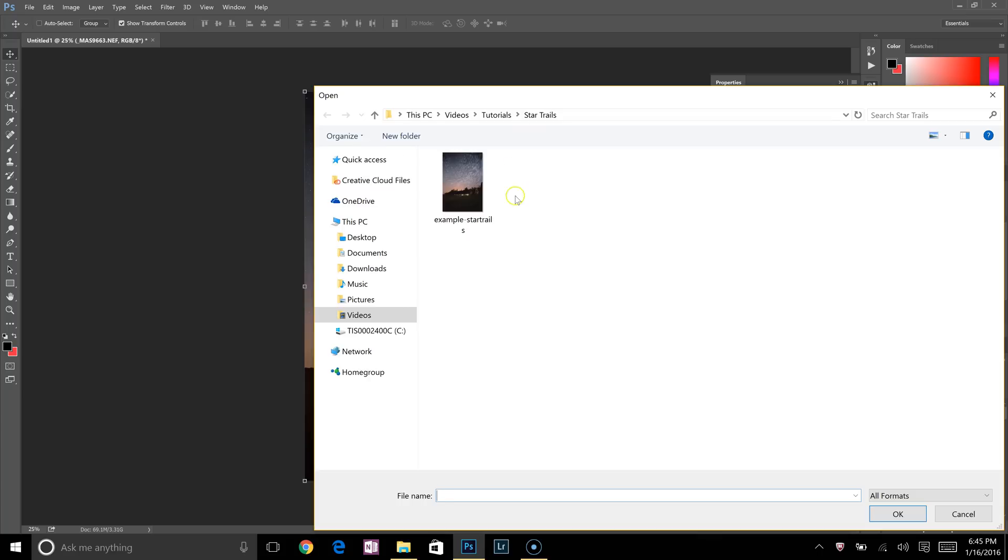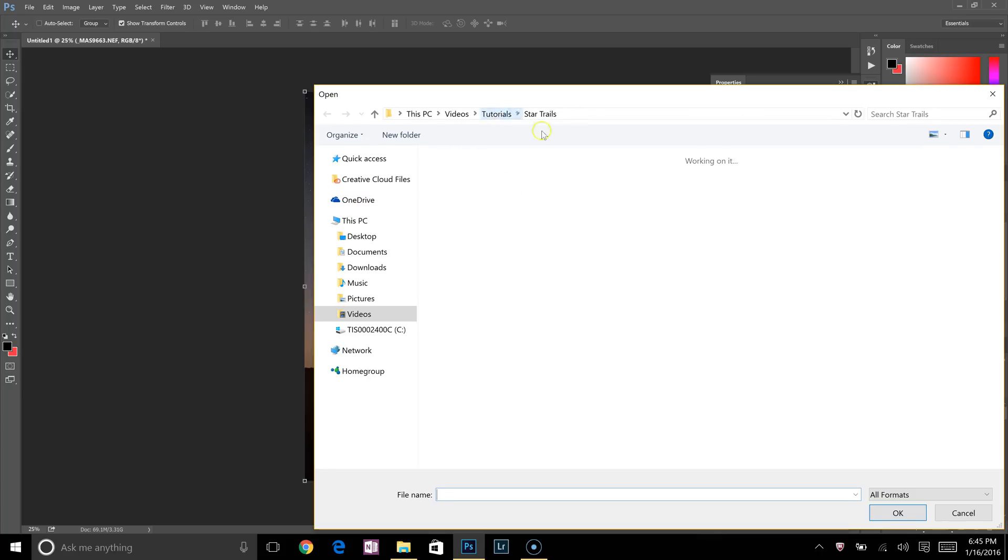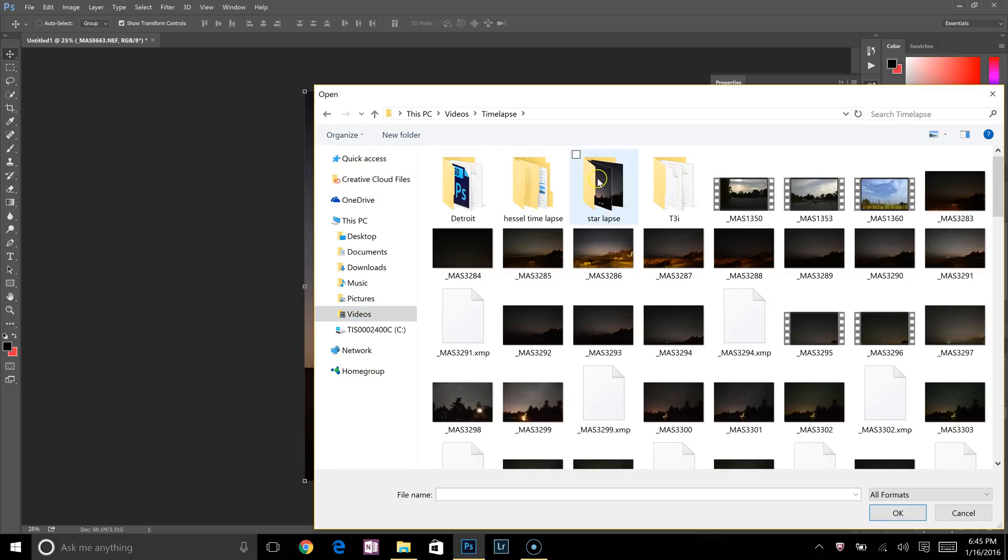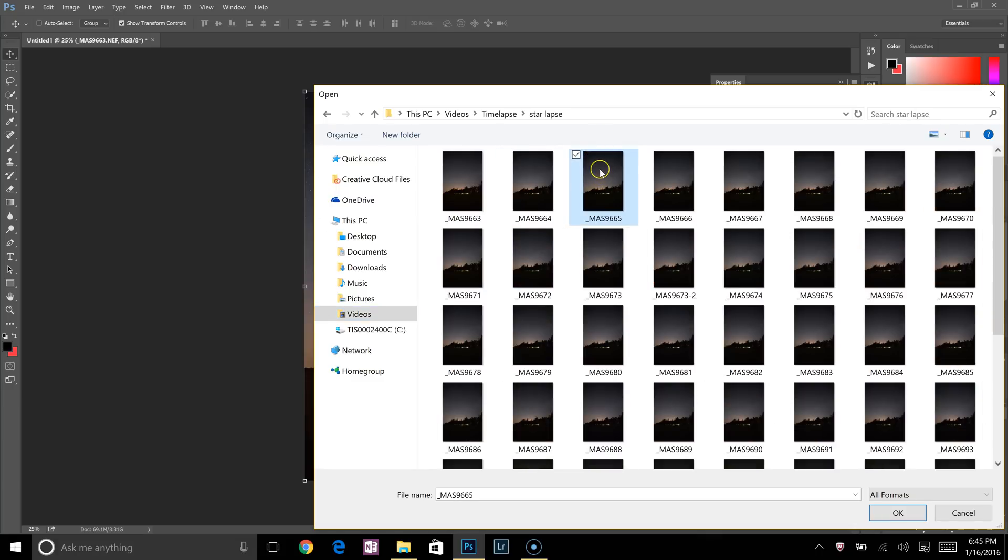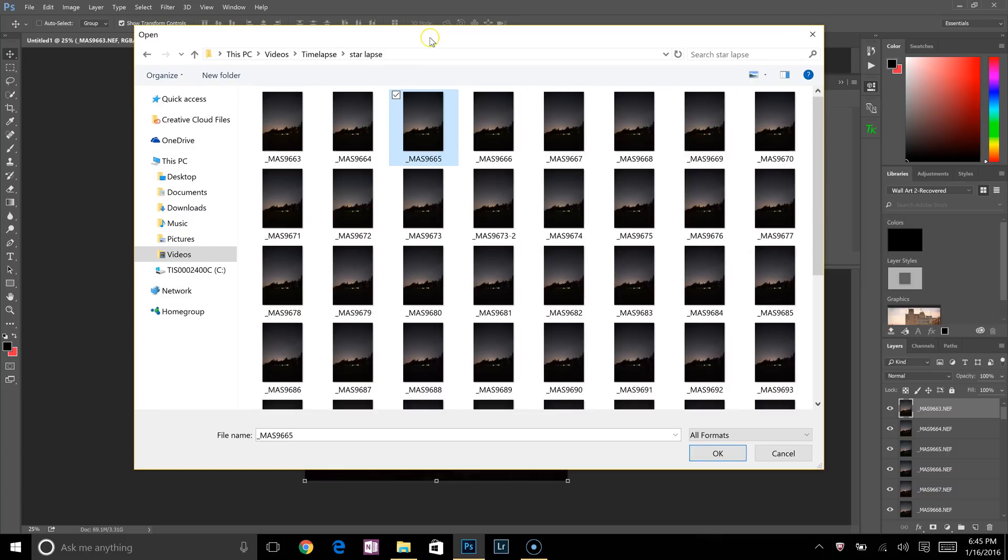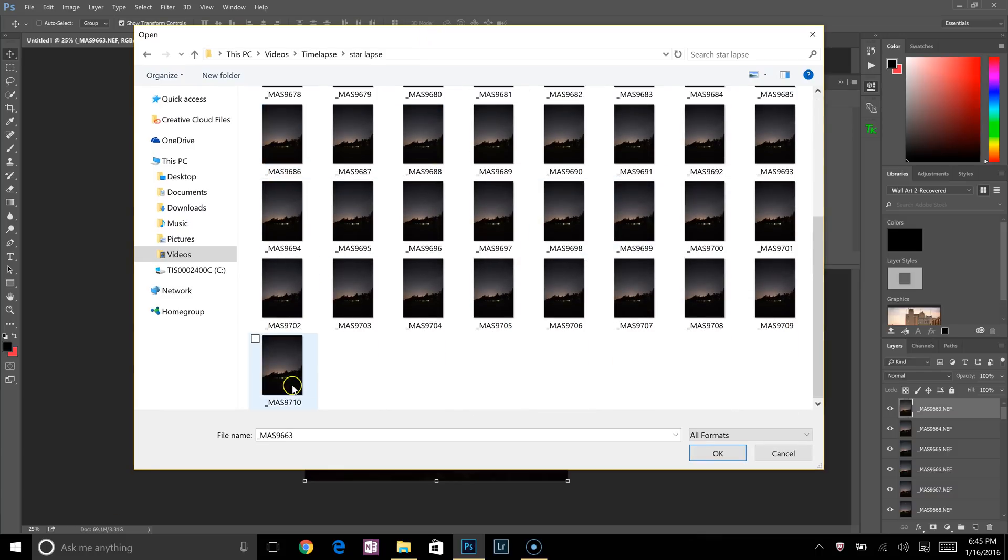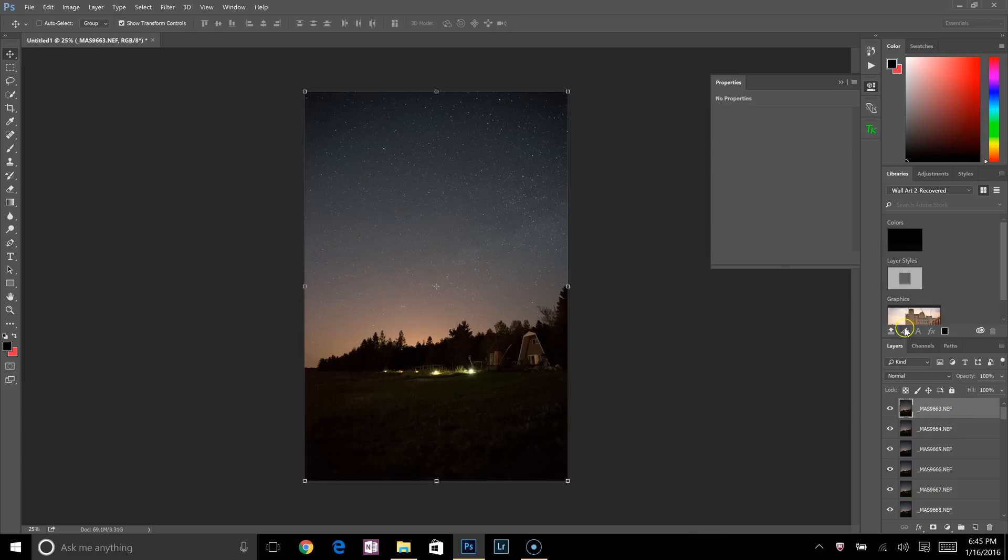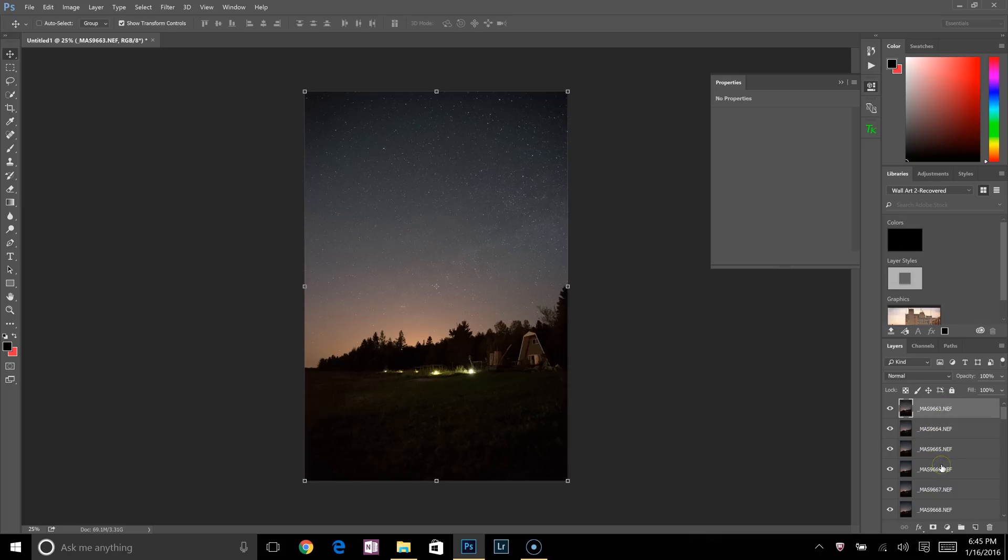Now, if you use a tripod, you don't need to click this Attempt to Automatically Align Image Source icon. If you took them on a tripod, then you should be fine. You're going to click Browse, and then go to wherever your images are. There we go, Star Trails. Alright, so I've got all these right here. I would just select all of them, and then click OK.